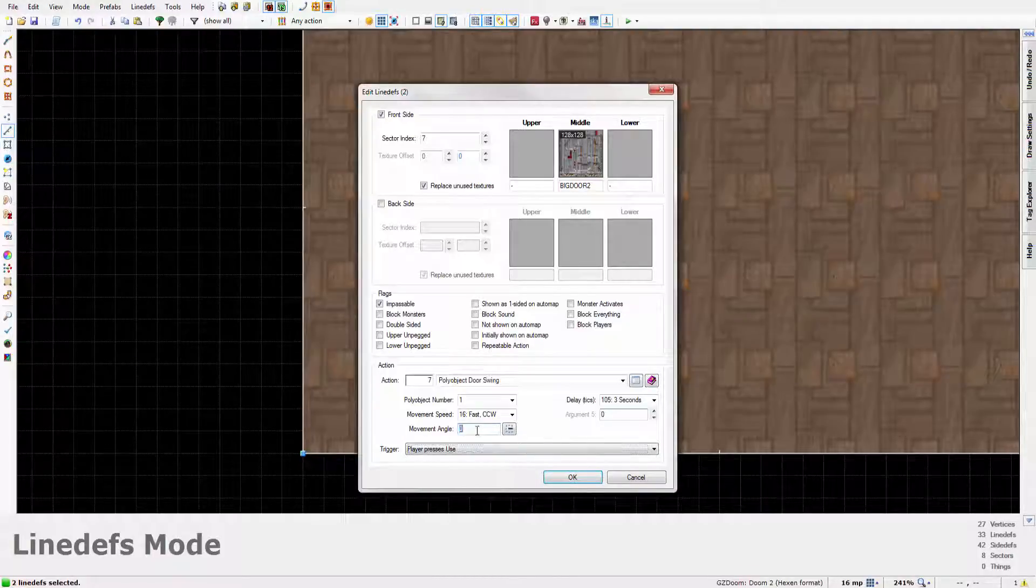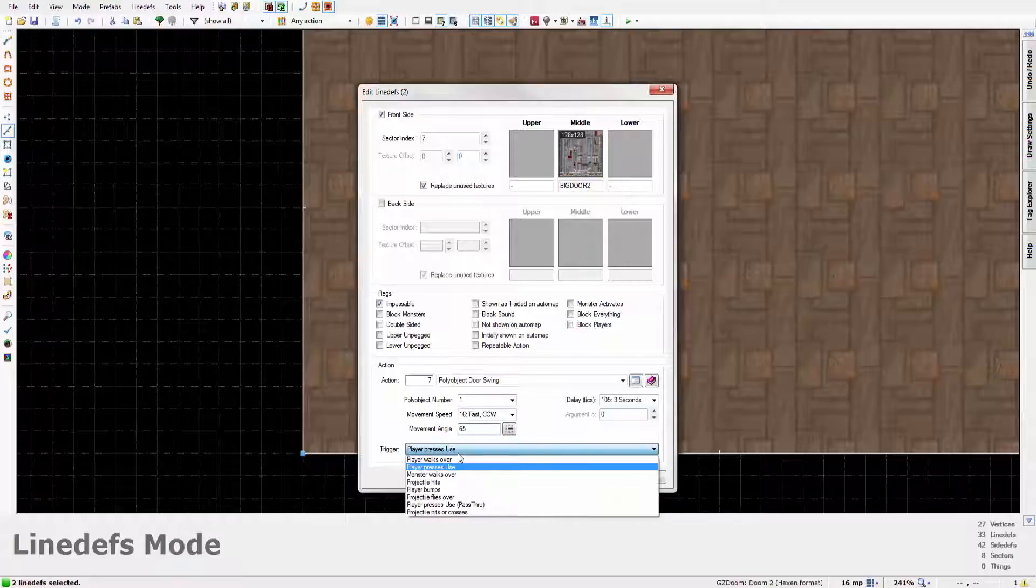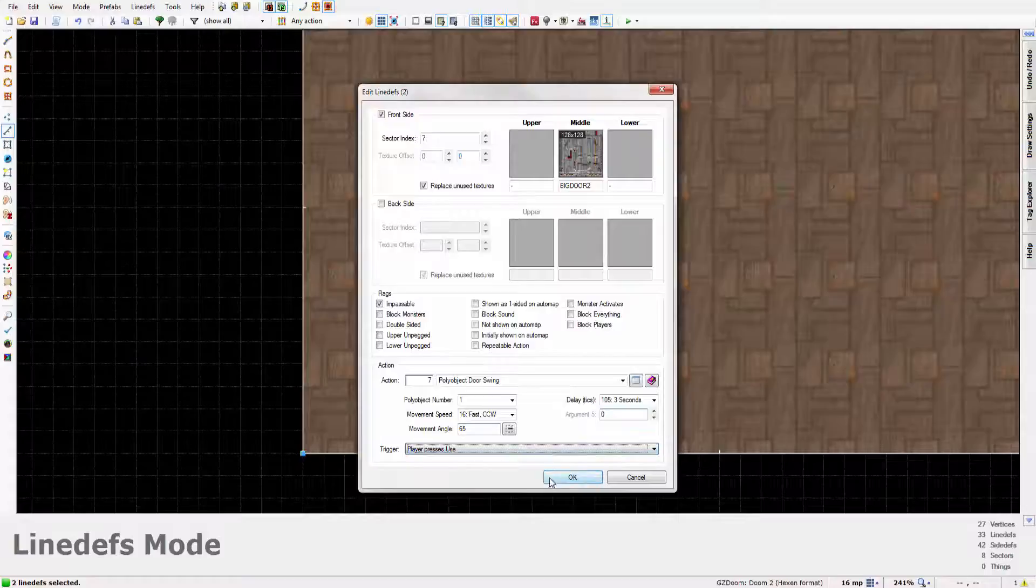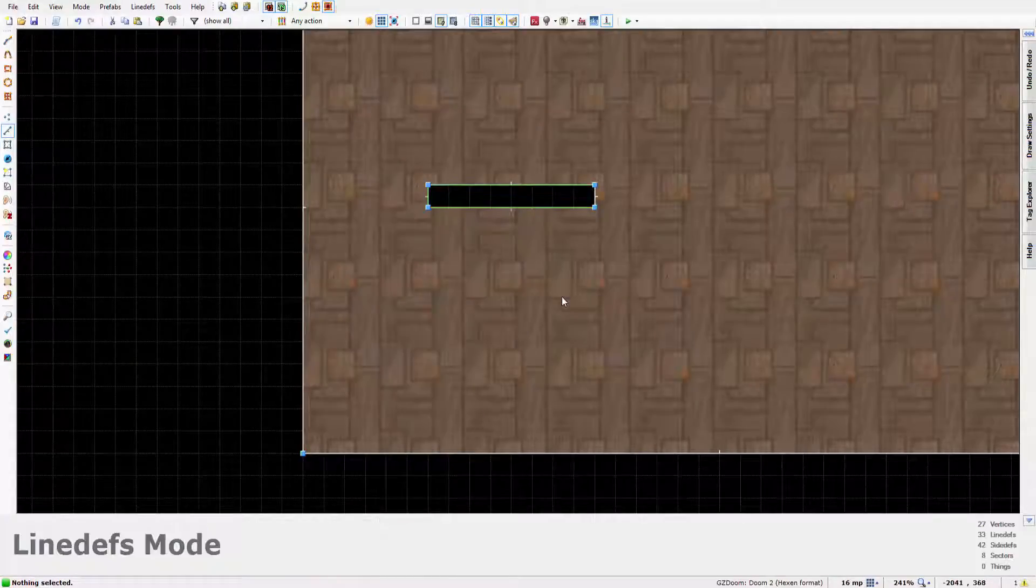And the movement angle should be 65. Now that is important. It should mostly always be 65. I haven't yet seen a case where it's not. And this obviously is player presses use, so that the player can activate it to open the door.